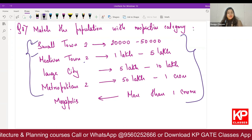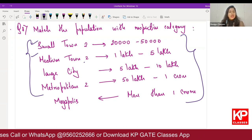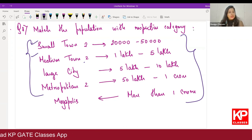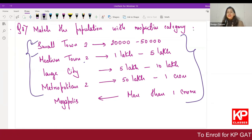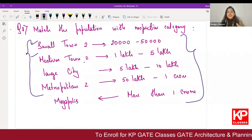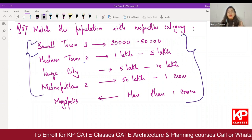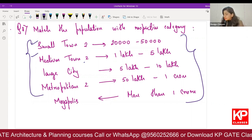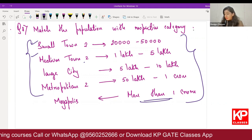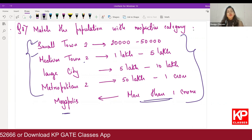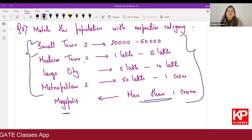Large city is five lakh to ten lakh — there is no large city one and two, just large city. Metropolitan means population above ten lakh. Metropolitan one is ten to fifty lakh and metropolitan two is fifty lakh to one crore. Cities with more than one crore are known as megalopolis.